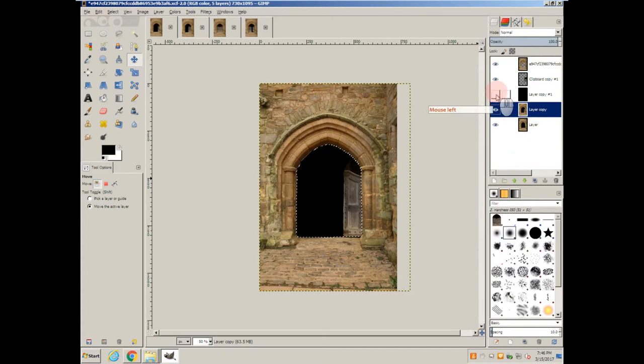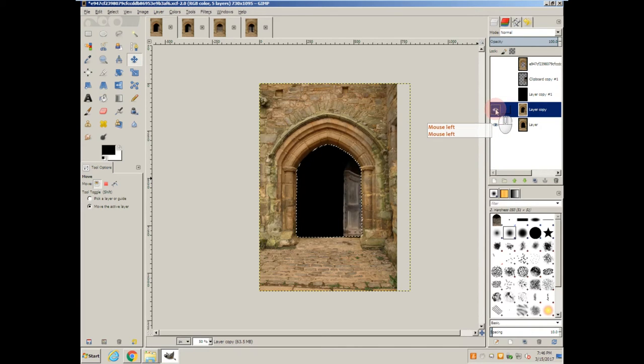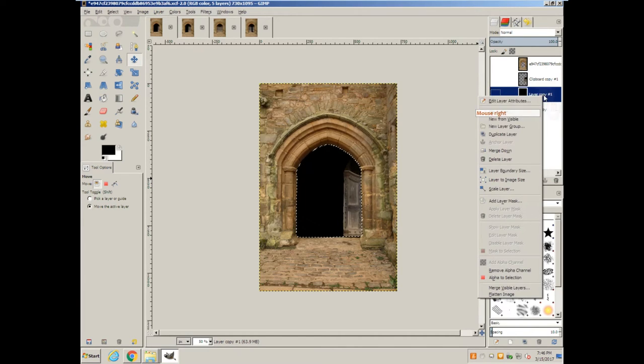And if we turn these off, you can see that we sort of have the effect of motion there.